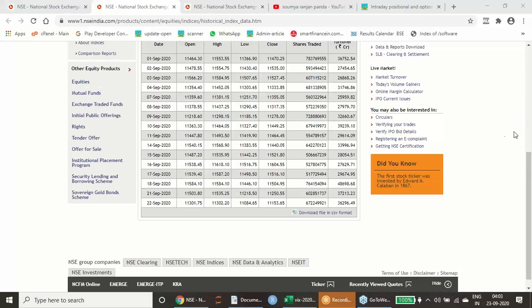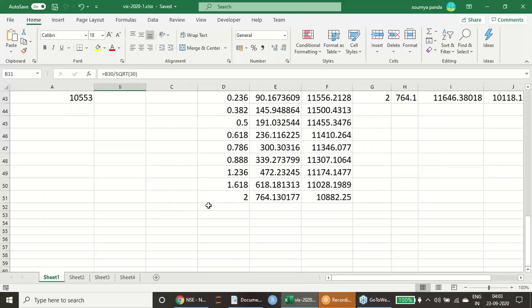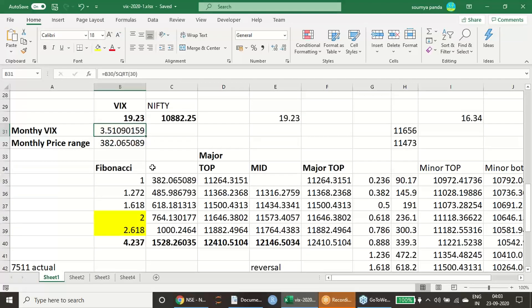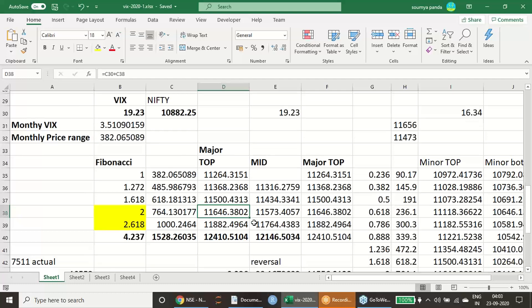If you just go back to our calculation, we made a calculation with 19.23 VIX as 11,646. It just lagged by 20 points from there, and from the 618 level it has started reversal.